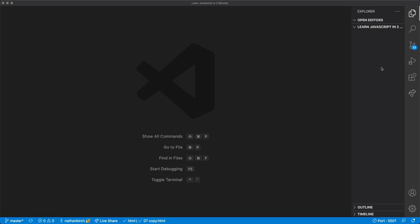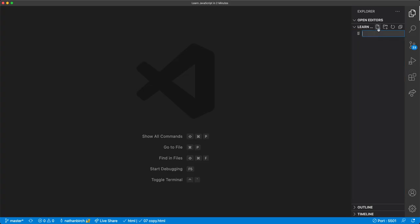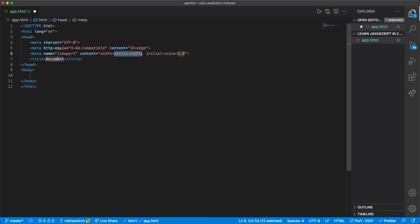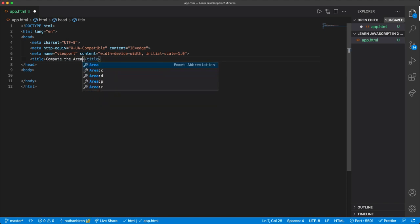With everything we've learned so far, let's go ahead and make our first useful program. So I'm going to make a new HTML file, and I'll just call this app.html. And here I'll hit my exclamation mark, hit tab, and we're going to make a calculator that will compute the area of a rectangle.